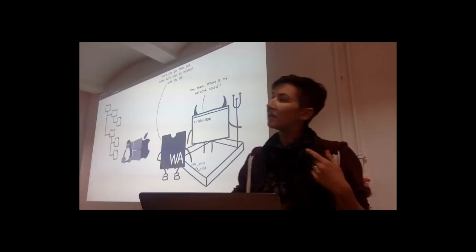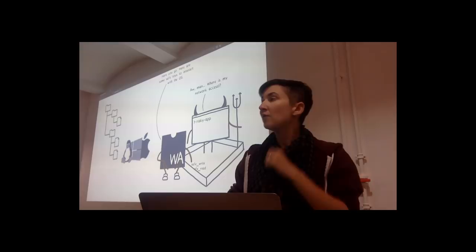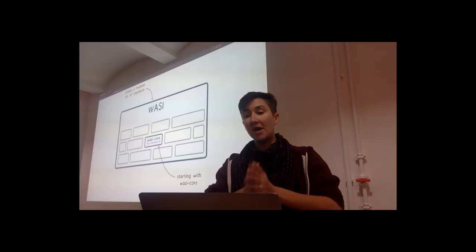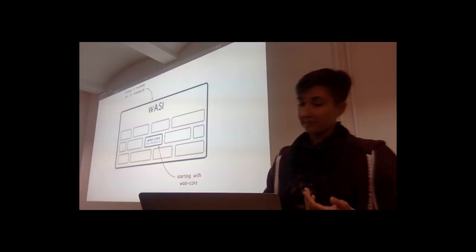Given those two key principles, what should the design of a WebAssembly system interface look like? Well, that's what we're going to figure out through this standardization process. We do have a proposal to start with, though. This proposal is to create a modular set of standard interfaces. And starting with standardizing the most fundamental module, which is WASI Core.